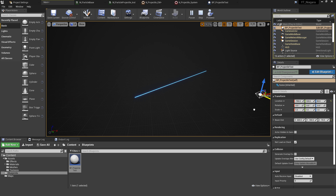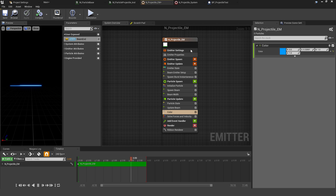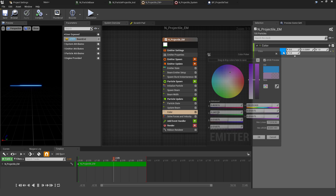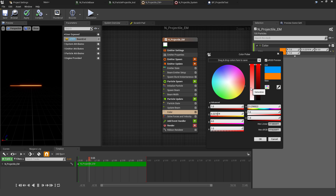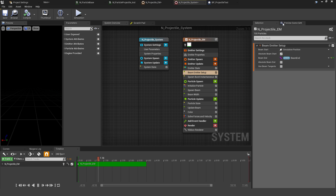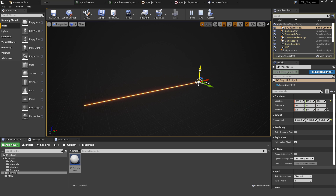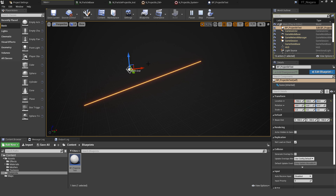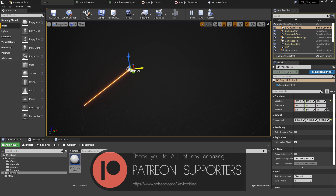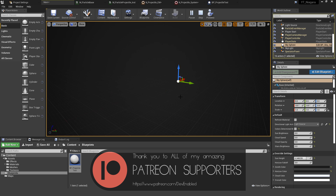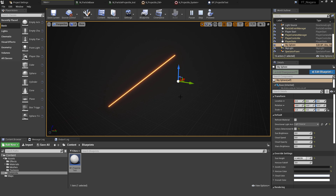This workflow is really powerful: the emitter handles the visual aspects — color, size, appearance — so you can preview what you're creating, while the system holds the runtime values like Beam End that drive the actual behavior. You could extend this further by using the beam's end point as the impact location, then spawning a separate impact emitter at that position. User-exposed variables in Niagara make this kind of dynamic, data-driven particle design very convenient.